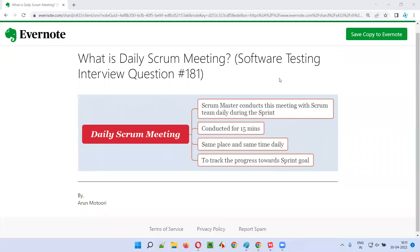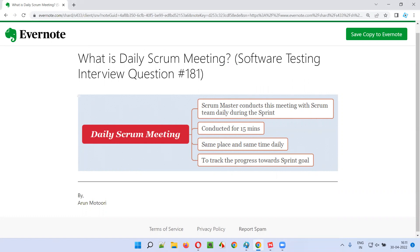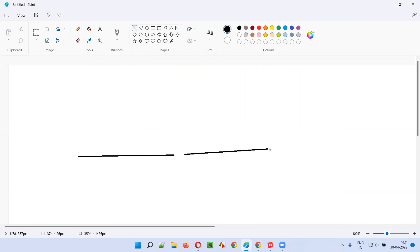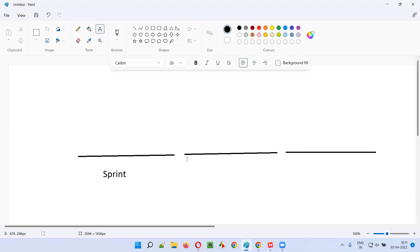Welcome to this session. I'm going to answer software testing interview question 181: what is a daily scrum meeting? In agile scrum methodology, work happens in the form of iterations. Once one iteration is completed, the next iteration begins with a new set of work assigned. Each iteration is known as a sprint.